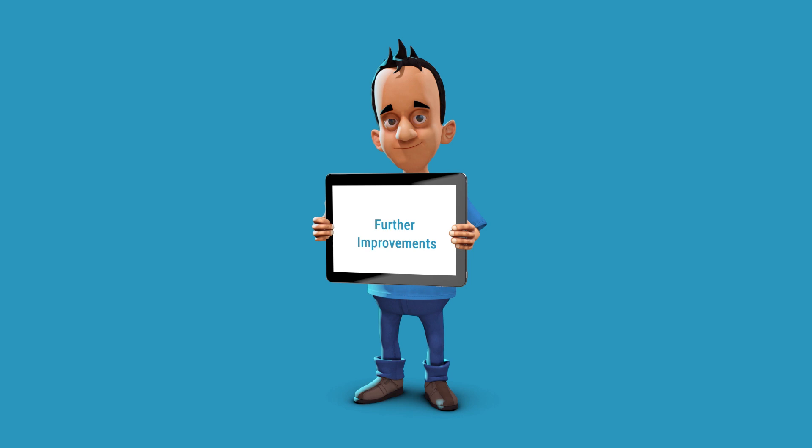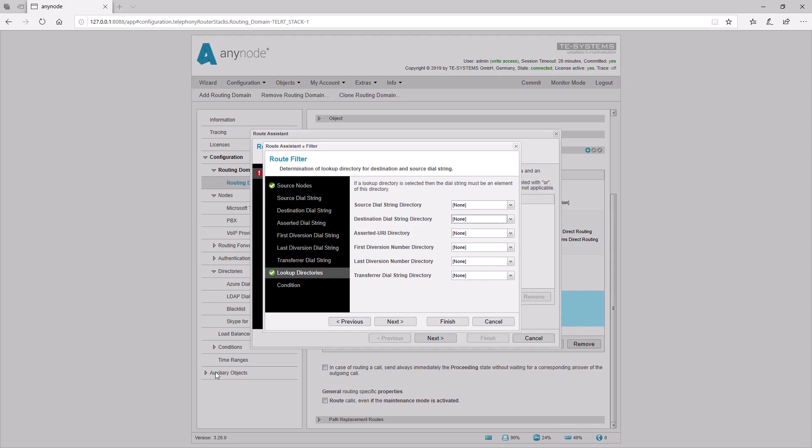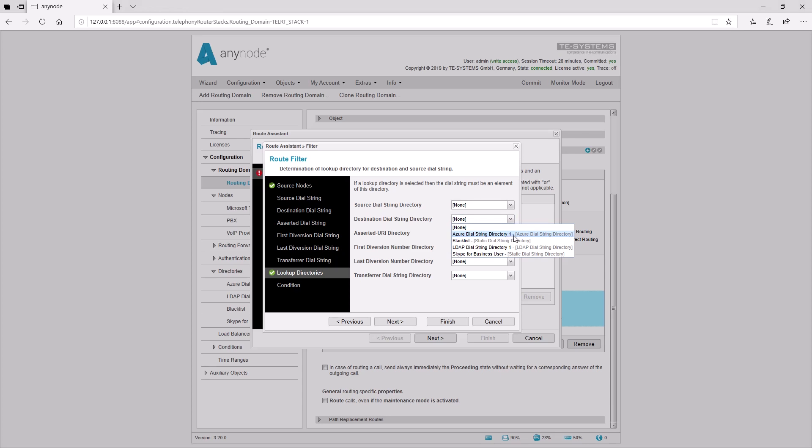User directory as a route filter. Anynode 3.20 now supports the determination of a user directory as a route filter. In combination with the Azure Active Directory integration, calls can be routed directly to Microsoft Teams direct routing or an existing PBX.